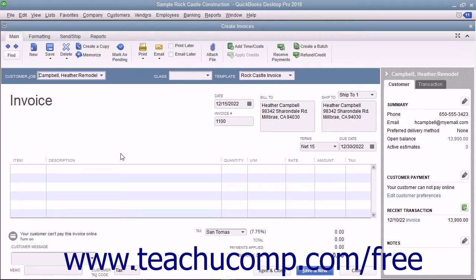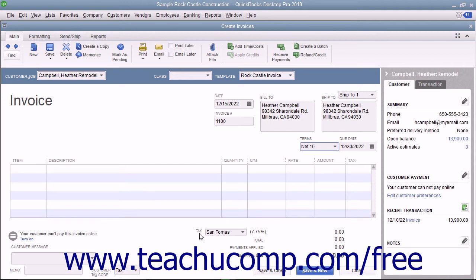You will need to specify additional information if manually entering customer data, such as selecting the desired terms from the terms dropdown and specifying a sales tax code and sales tax rate to apply from the customer tax code and tax dropdowns at the bottom of the form.